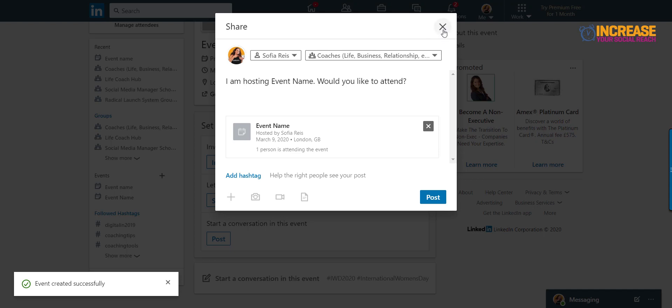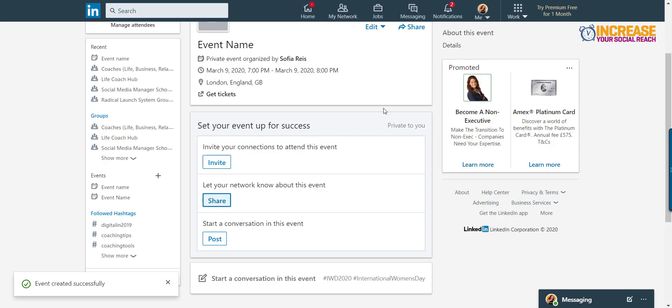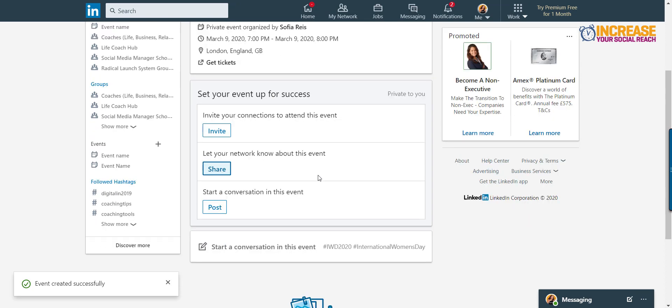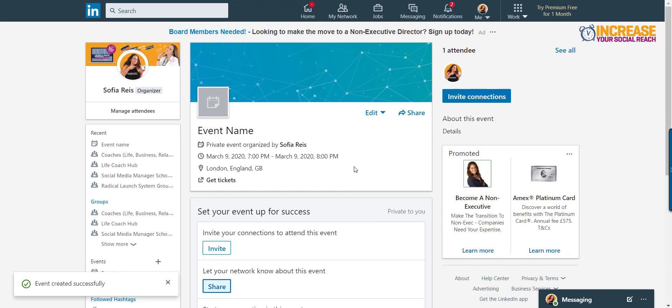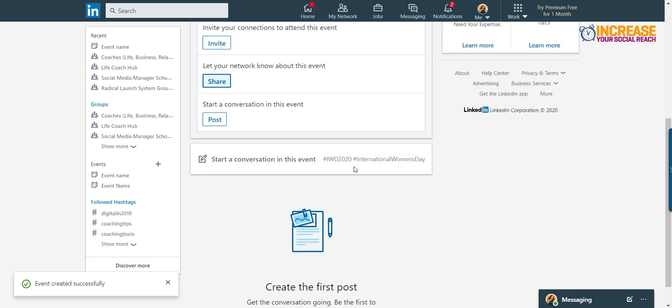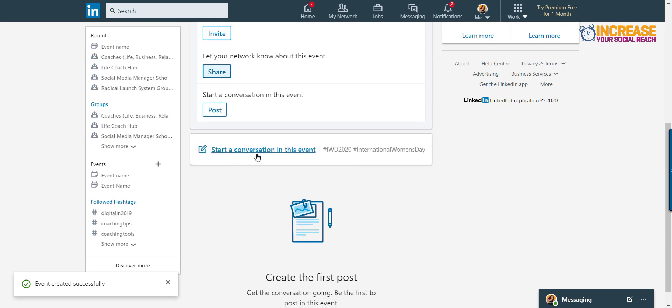I'm not going to do it right now because it's not finished, basically. And you can start conversations inside the event as well. And this is quite important because every time that you start a conversation inside of an event, it kind of pumps it up on the post.